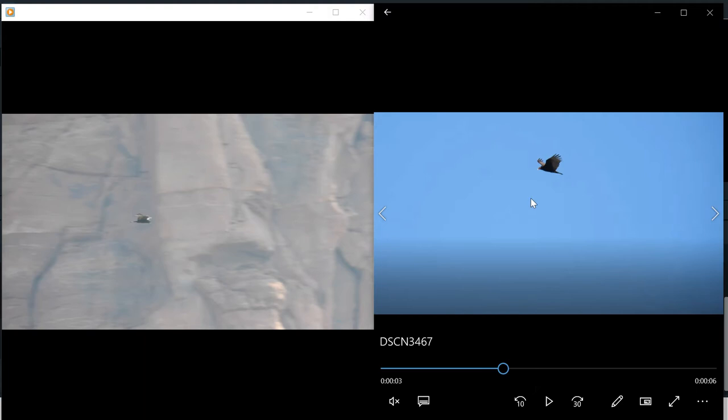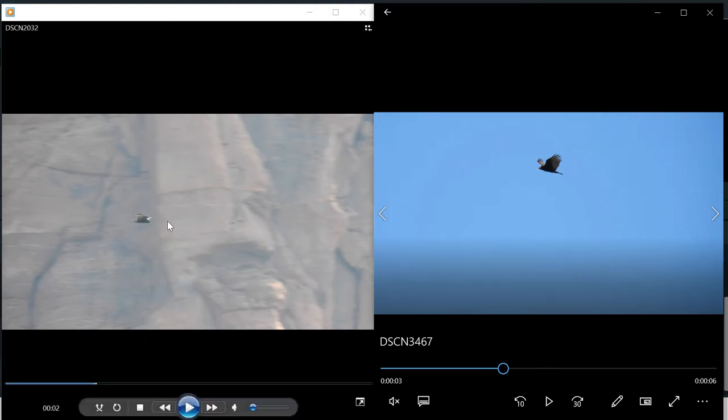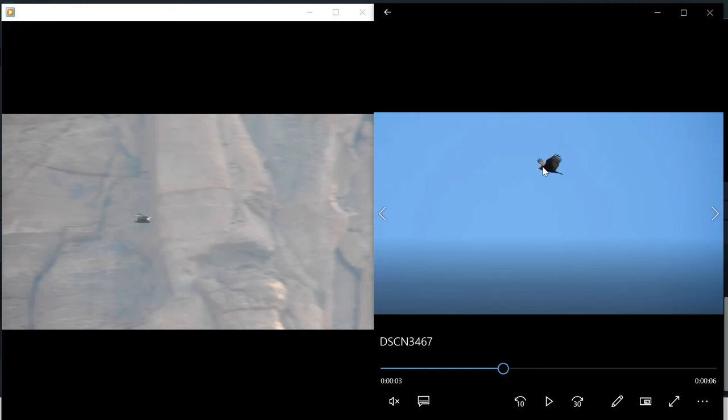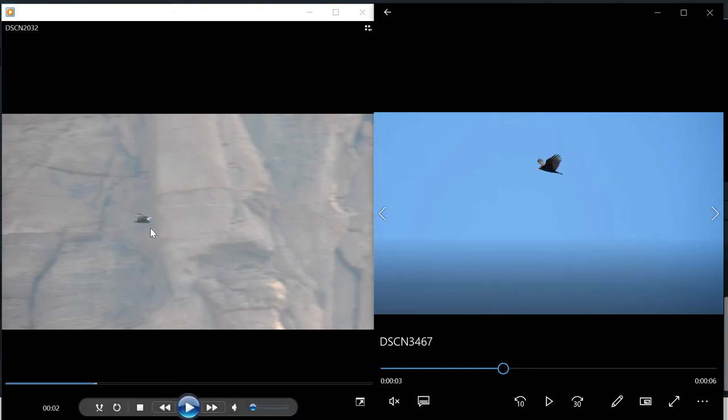On the right here we have the turkey vulture, and you can see their wing shape when they're flying and soaring is very similar. The zone-tailed hawk on the left doesn't flap its wings like normal hawks do and doesn't have the similar wing shape that hawks do.